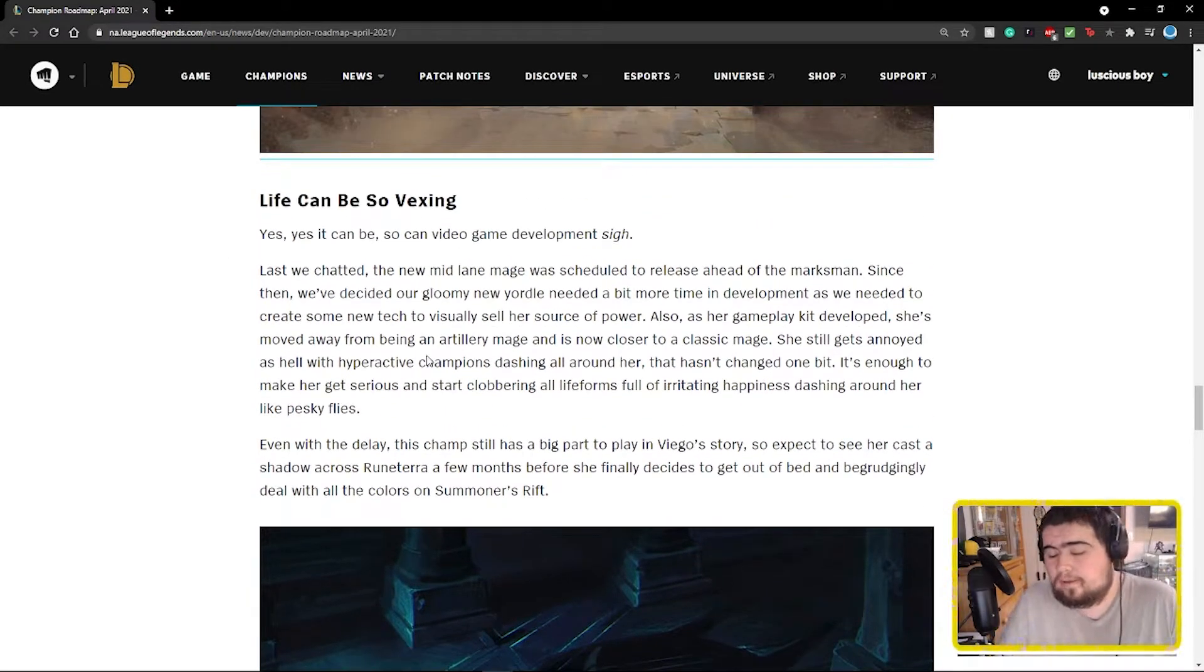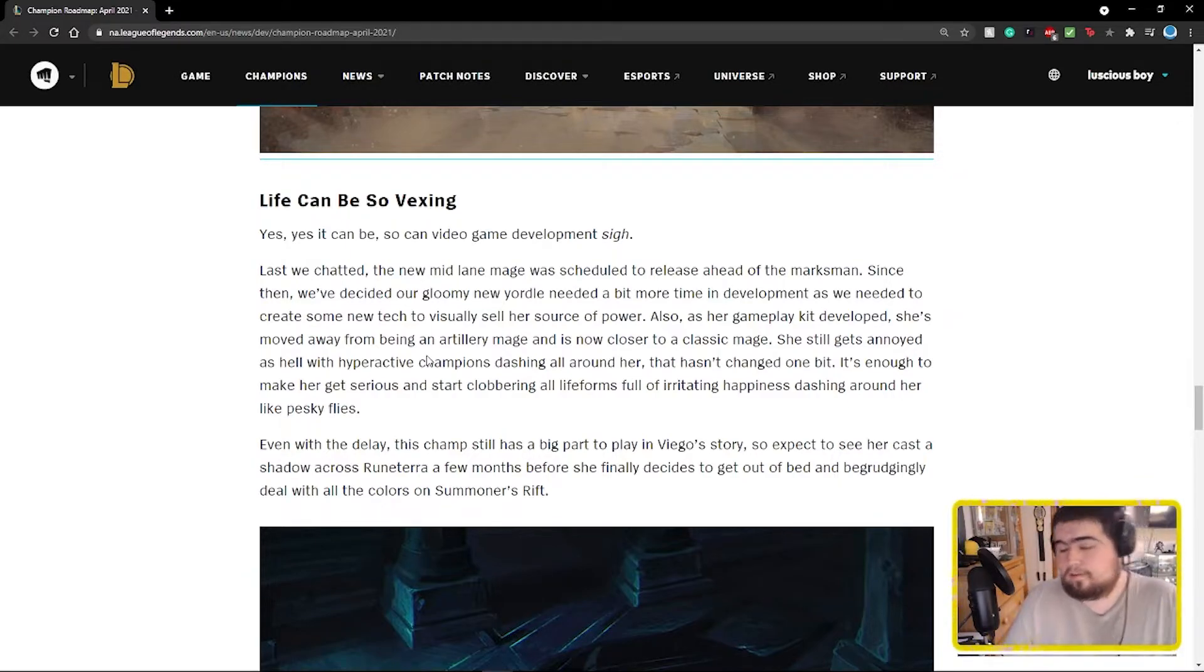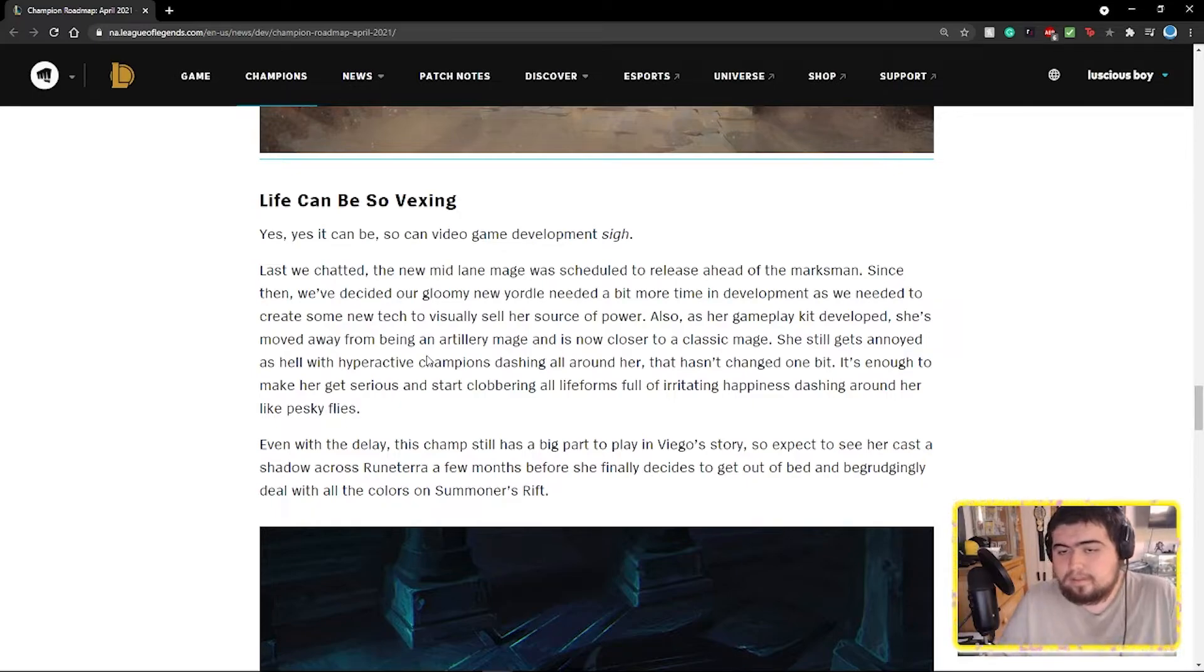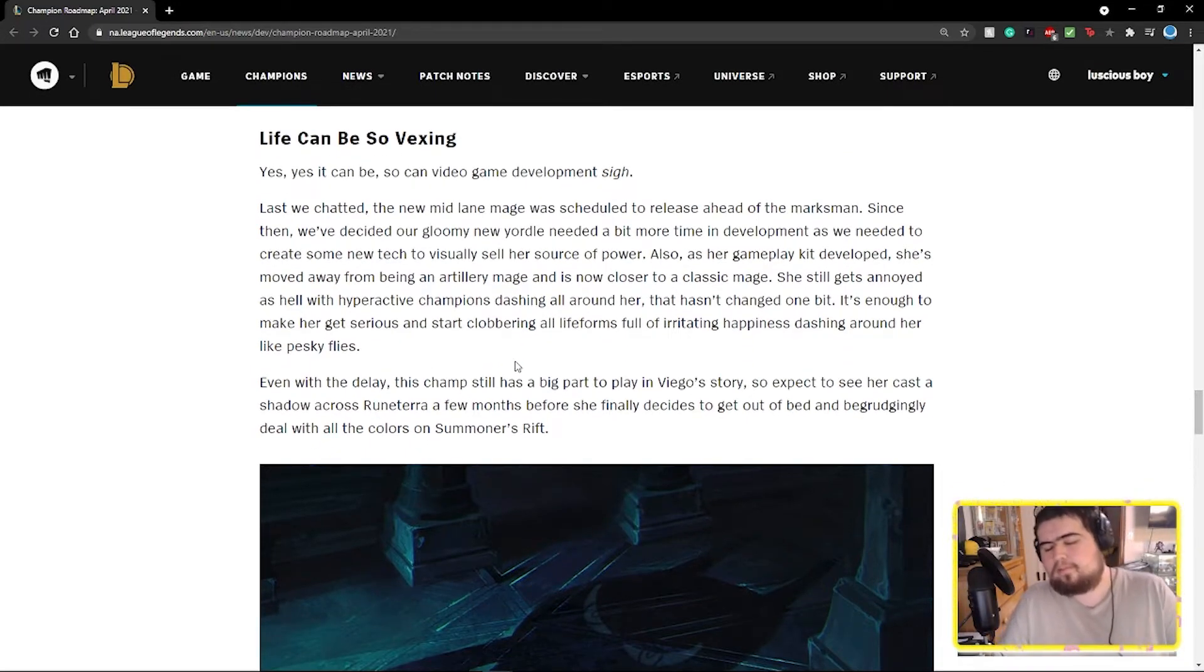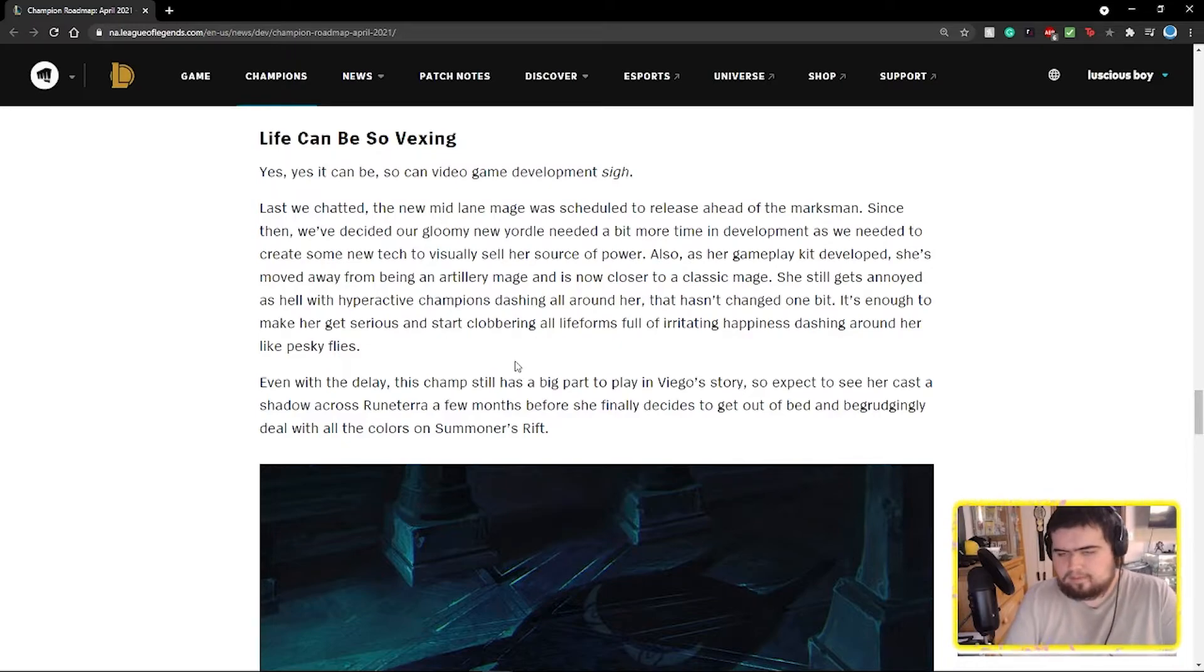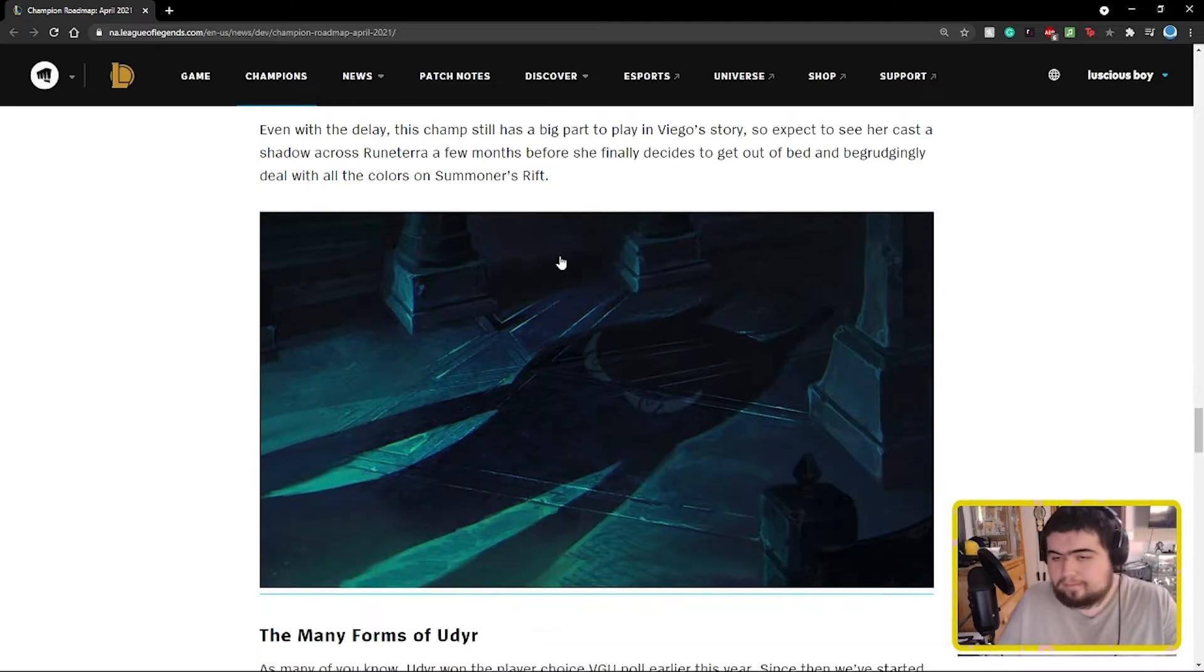That's kind of lame, I kind of wish it stayed as an artillery mage because we don't really have a lot of that. Although I get it, artillery mages aren't really popular and are hard to balance. Look at Xerath and Ziggs. I mean she sounds like she'll still do unique stuff, whether that be like through a Poppy W or something more unique. It's good enough to me, I like that she's a yordle also.